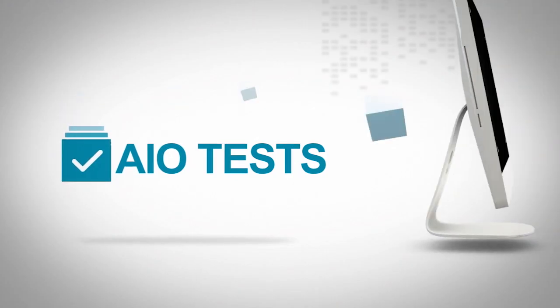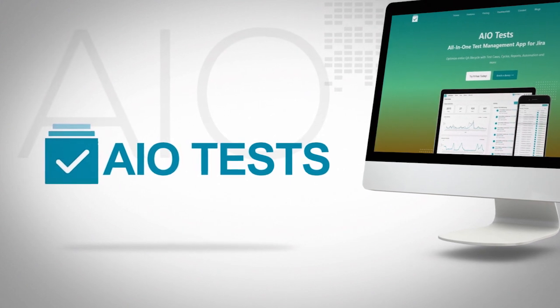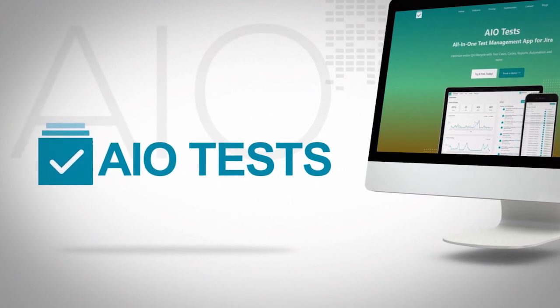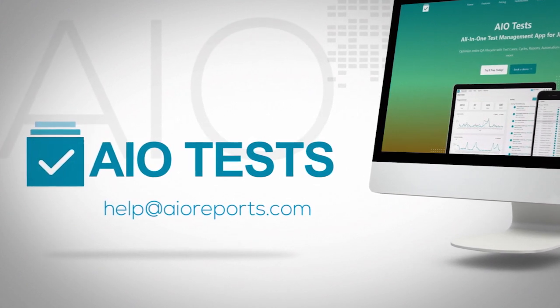Get a free trial of AIO Tests now and get a view of the best technology for your quality assurance.